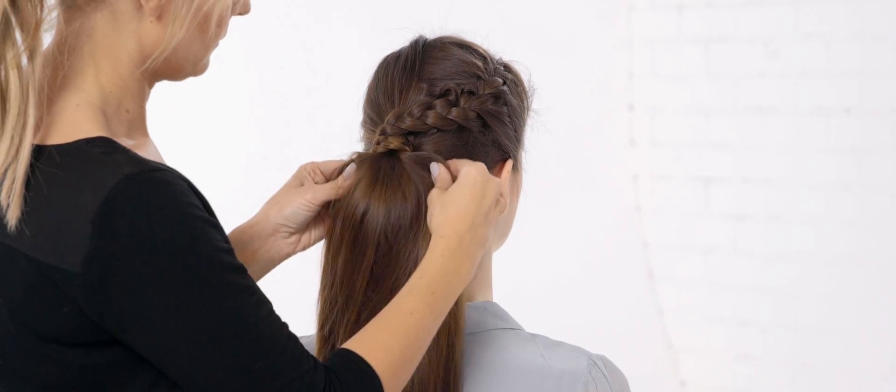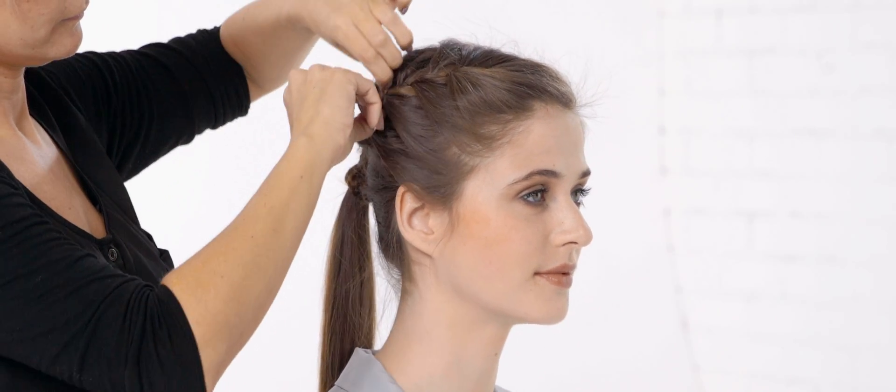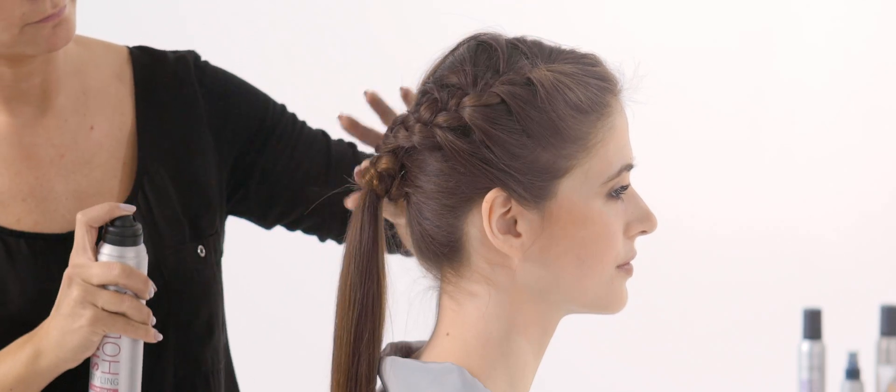Tidy up the French plait by loosening the strands and smooth over any imperfections. Then finish off with hairspray.